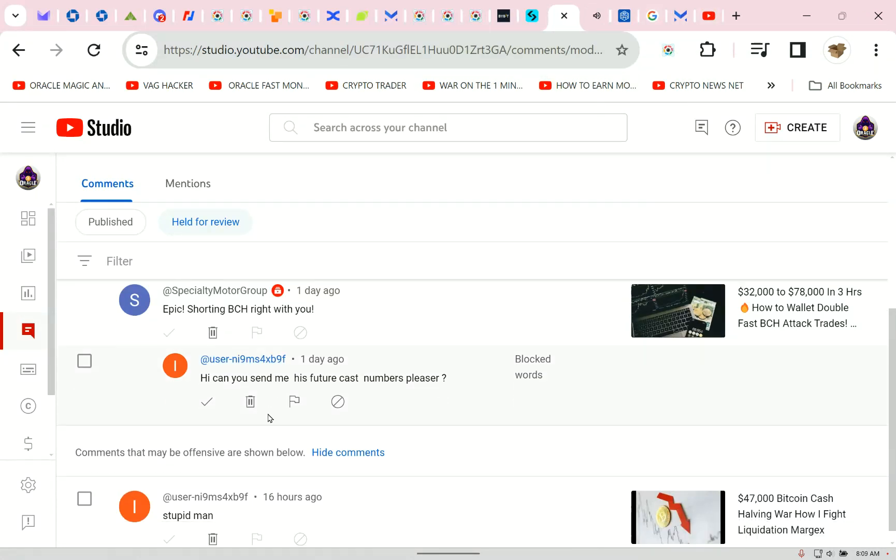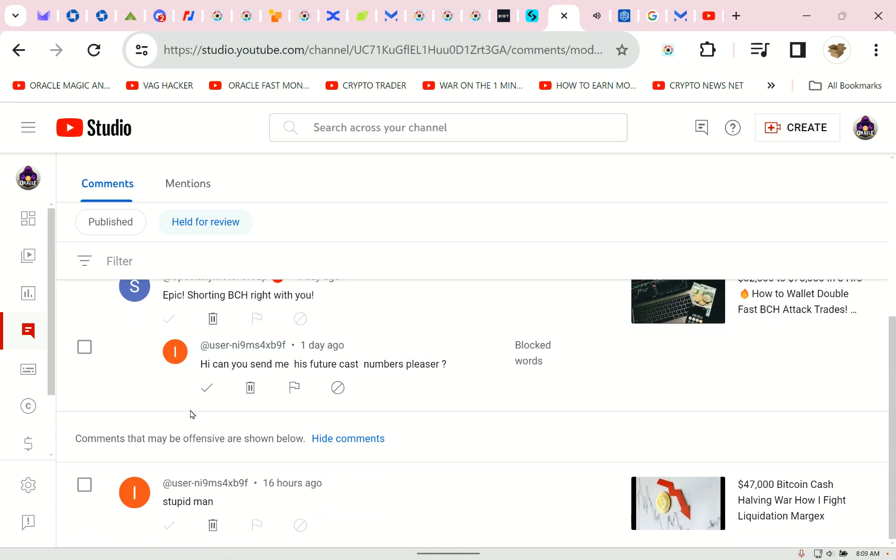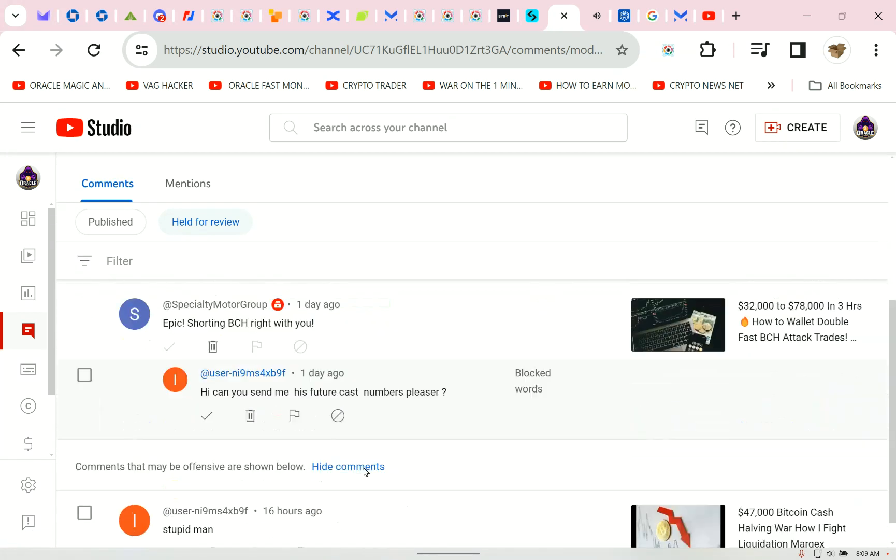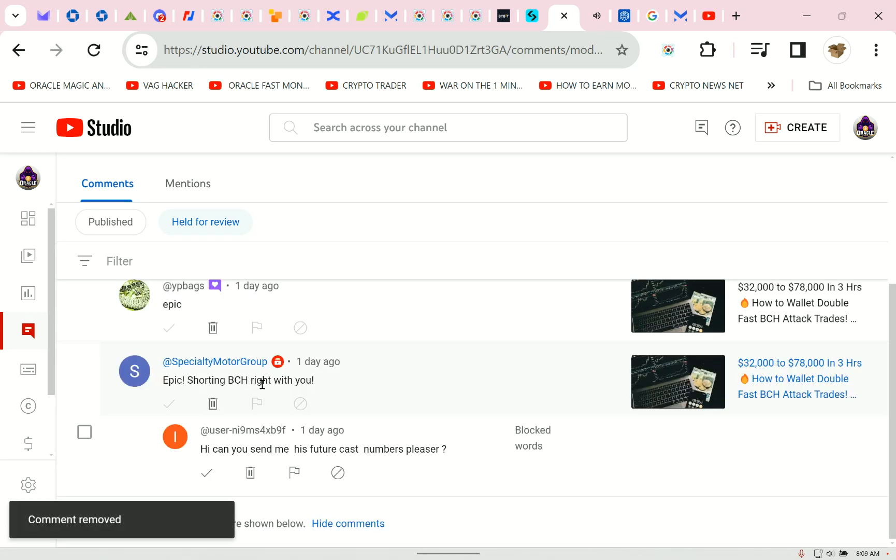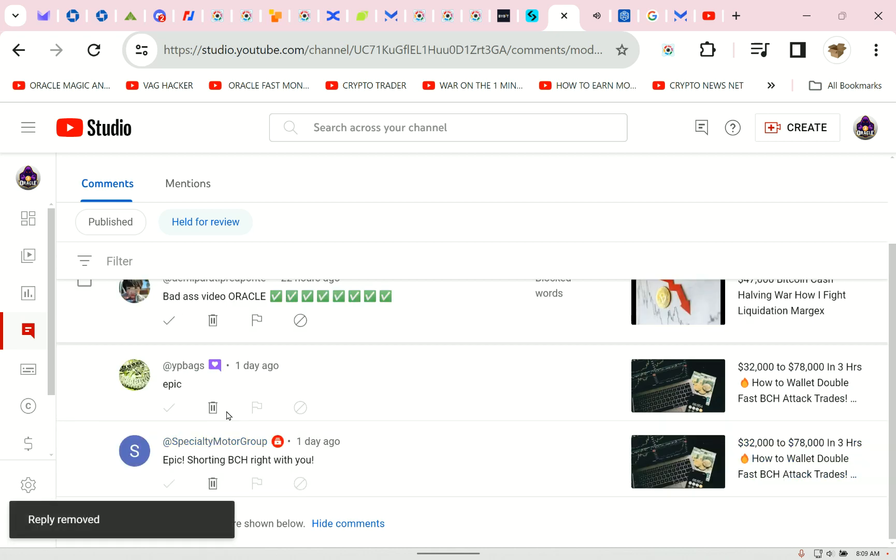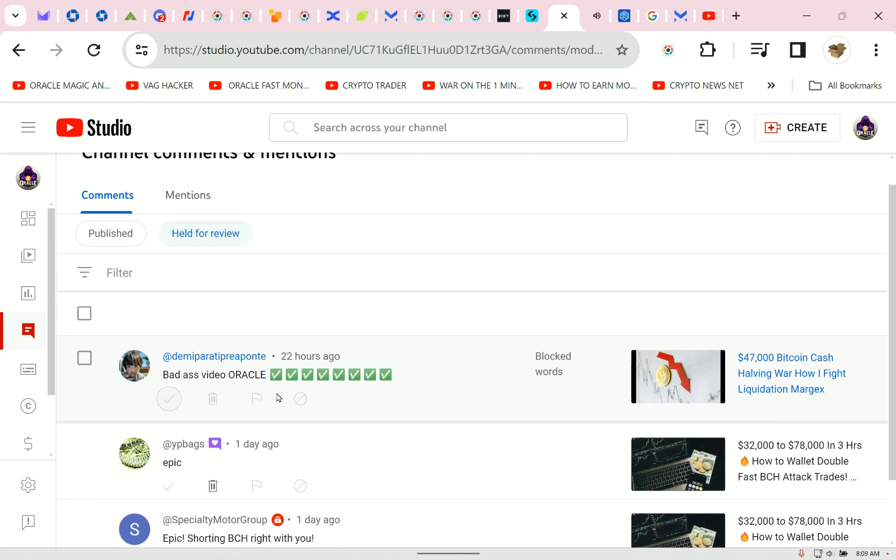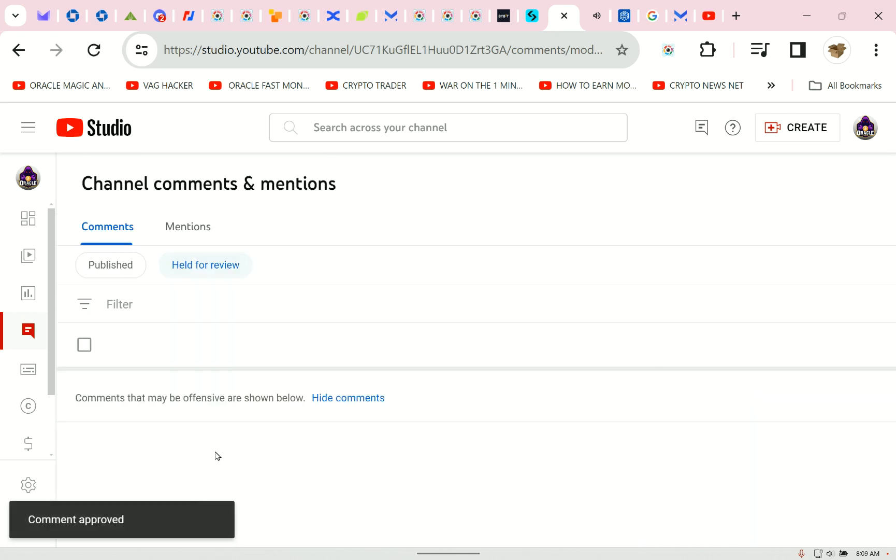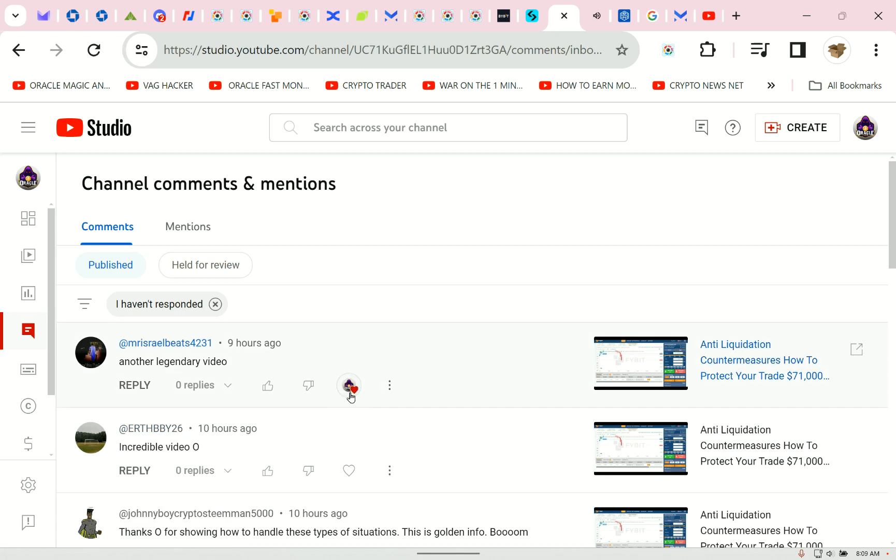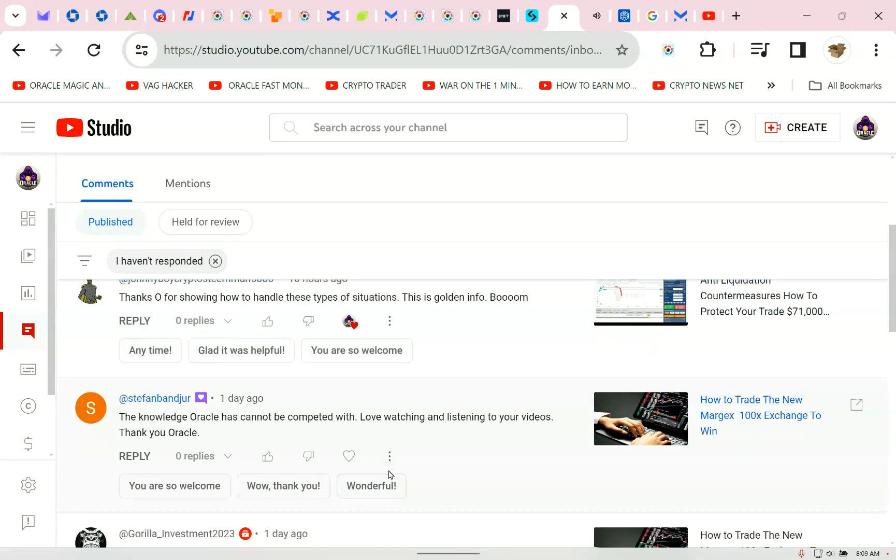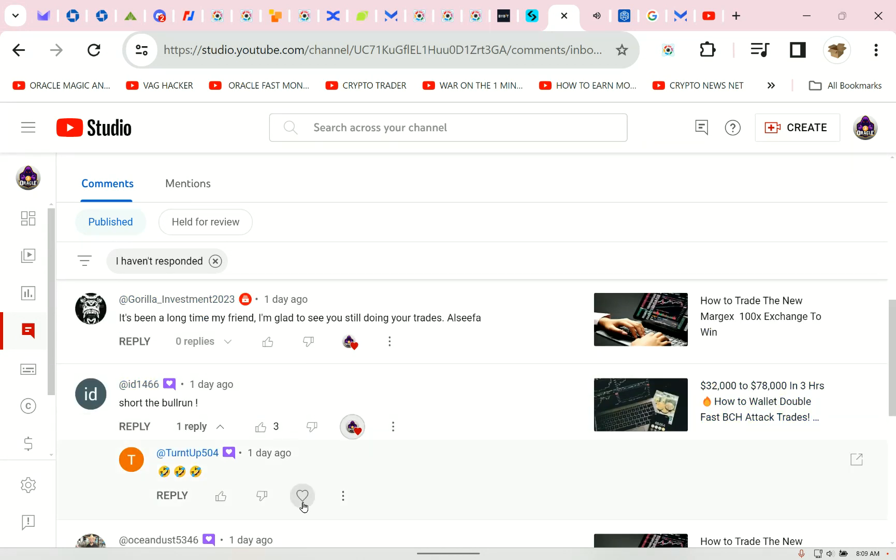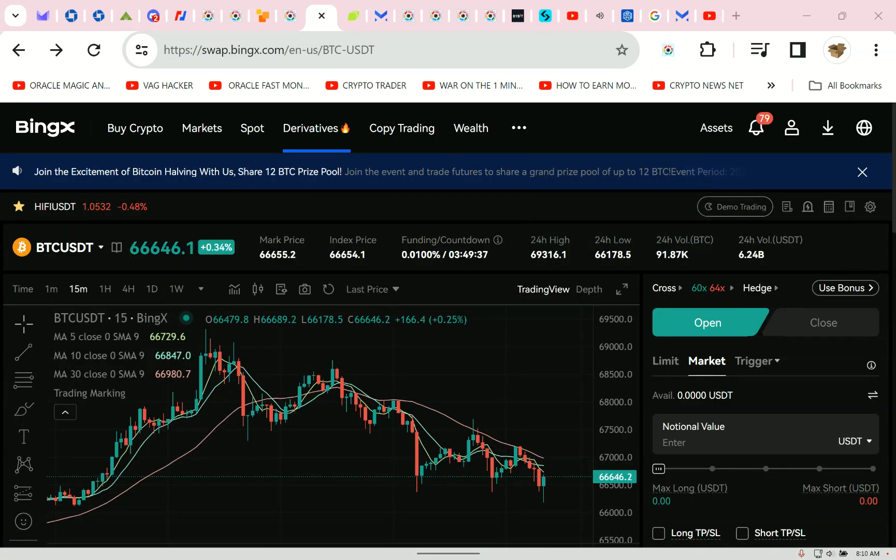Hold on. Look at these desperate fools commenting to people under my comments. Hi, can you send me his future cast numbers, please? This guy is a schmuck. He's hidden. Get out of here. Can you send me his future cast? Get lost. You're not in my group. And the good comments, YouTube hides as spam. Yeah. So let's go ahead and set those people free. There you go. People have absolutely crushed it in my video, watching my videos, rewatching, listening, short the bull run. Turn. Yeah. So BingX is listed below.